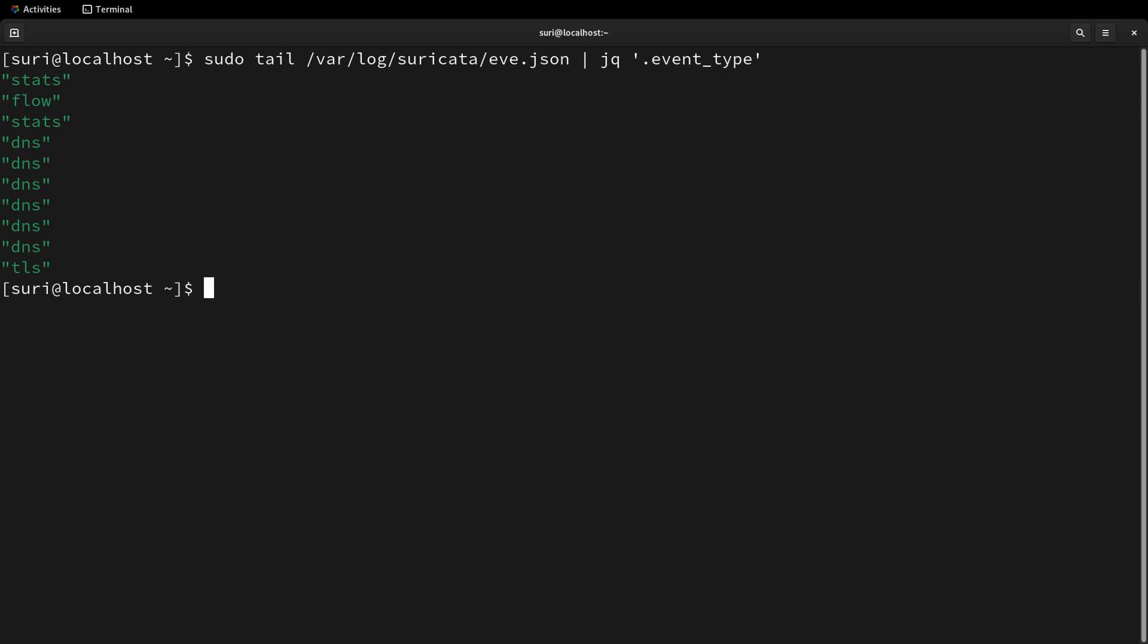And that's it. You've got Suricata up and running in Alma Linux. We've just scratched the surface though, so stay tuned as we've got a lot more to help you maximize your Suricata installation.